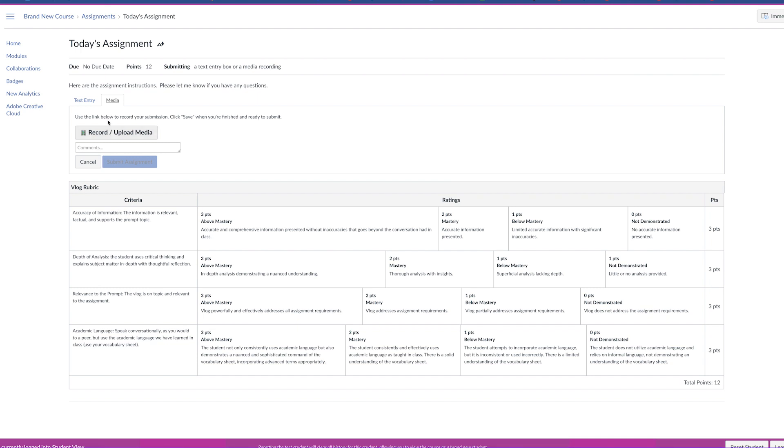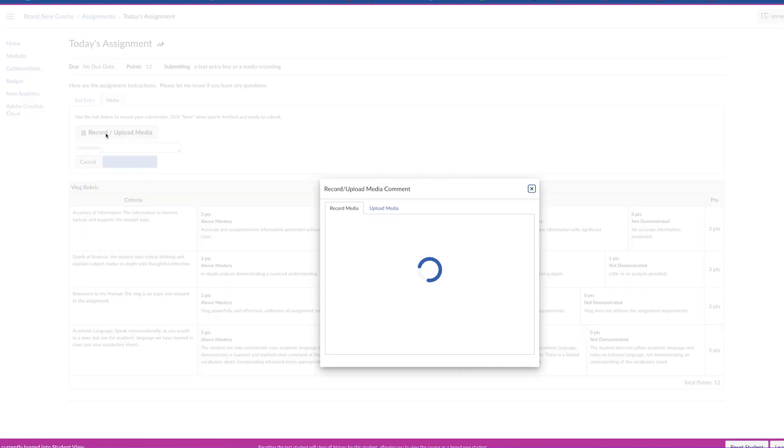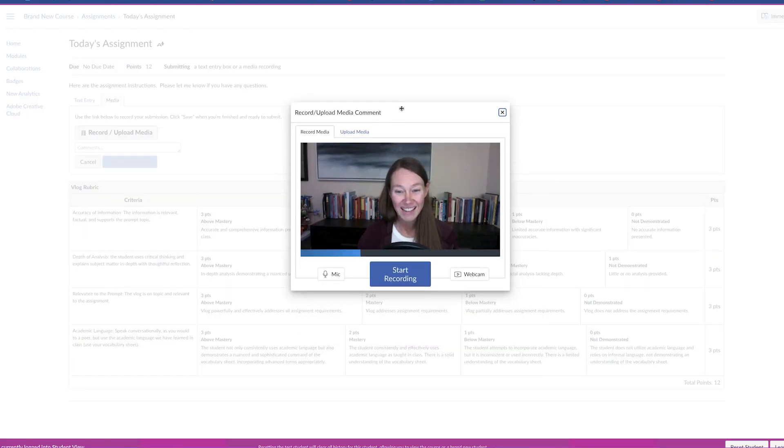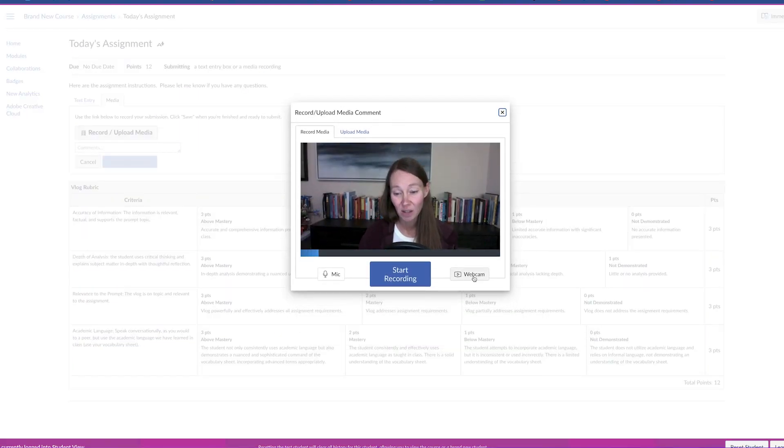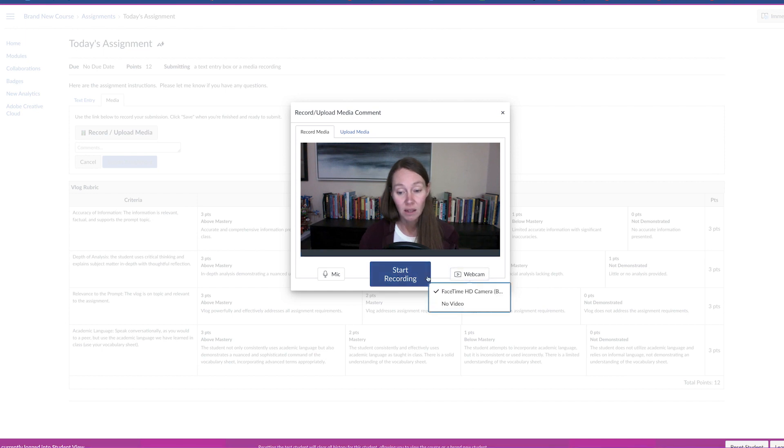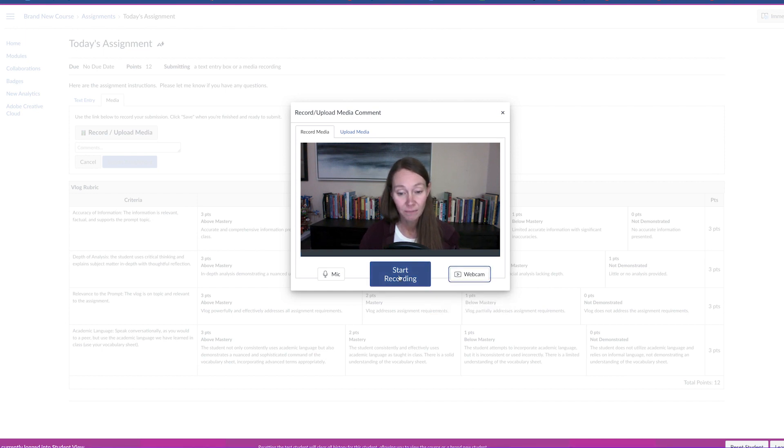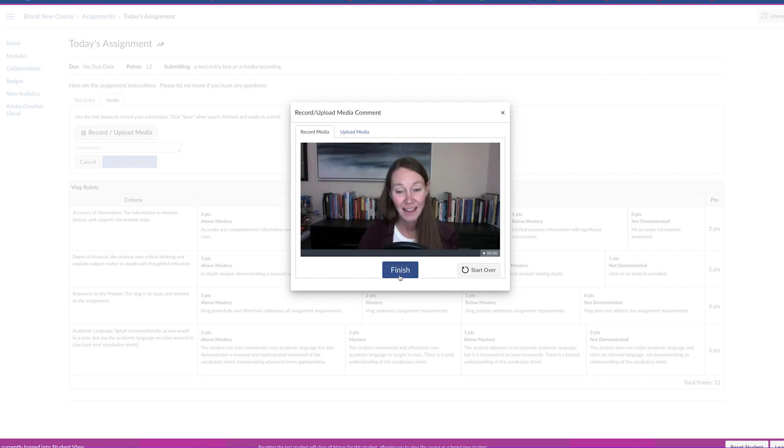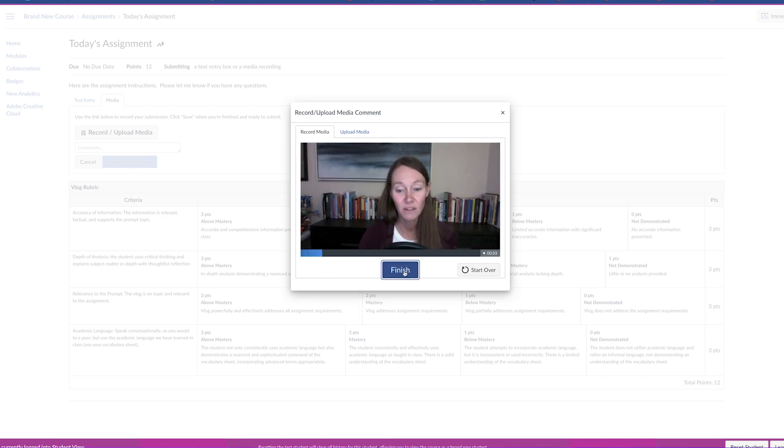So I'm going to click on the record button and you can see there is a webcam option here or a microphone if they want audio only, and we will click on start recording. It'll count down and then students will make their video and click on finish.